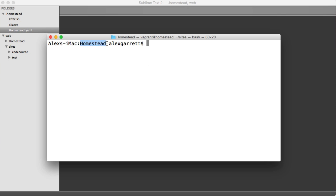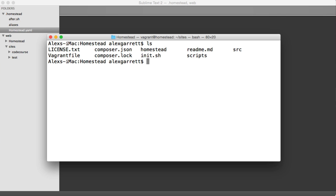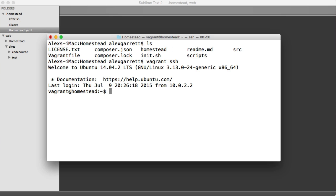Now I'm inside of a terminal within my homestead directory. And I'm going to first of all SSH into my machine so we can run some Laravel commands.